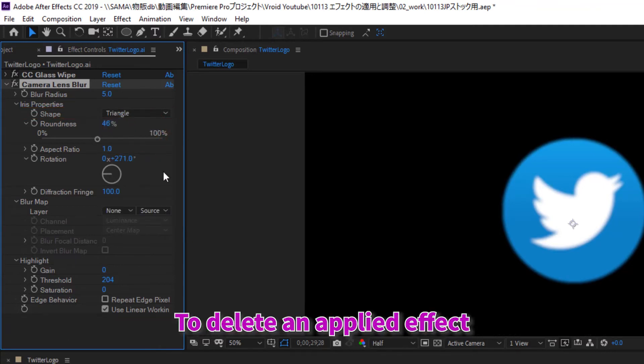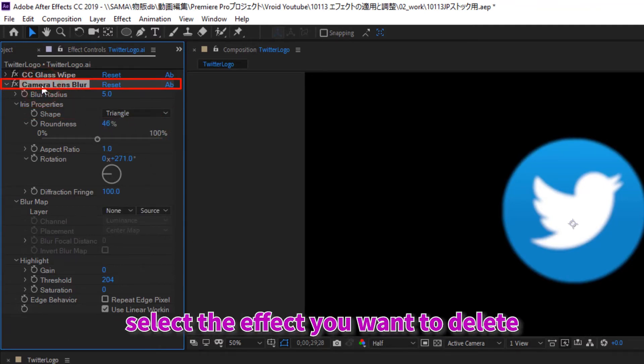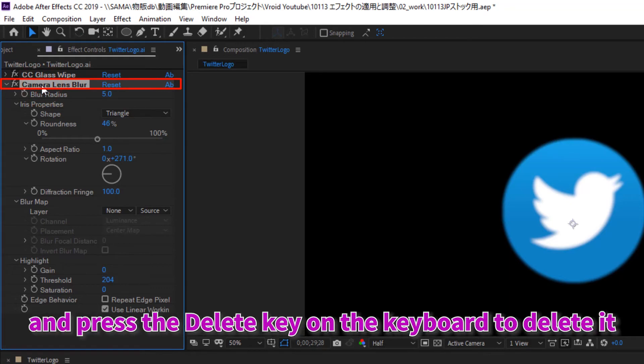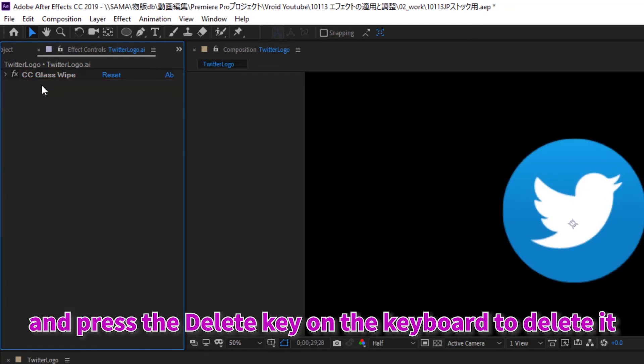To delete an applied effect, select the effect you want to delete in the effects control panel and press the delete key on the keyboard to delete it.